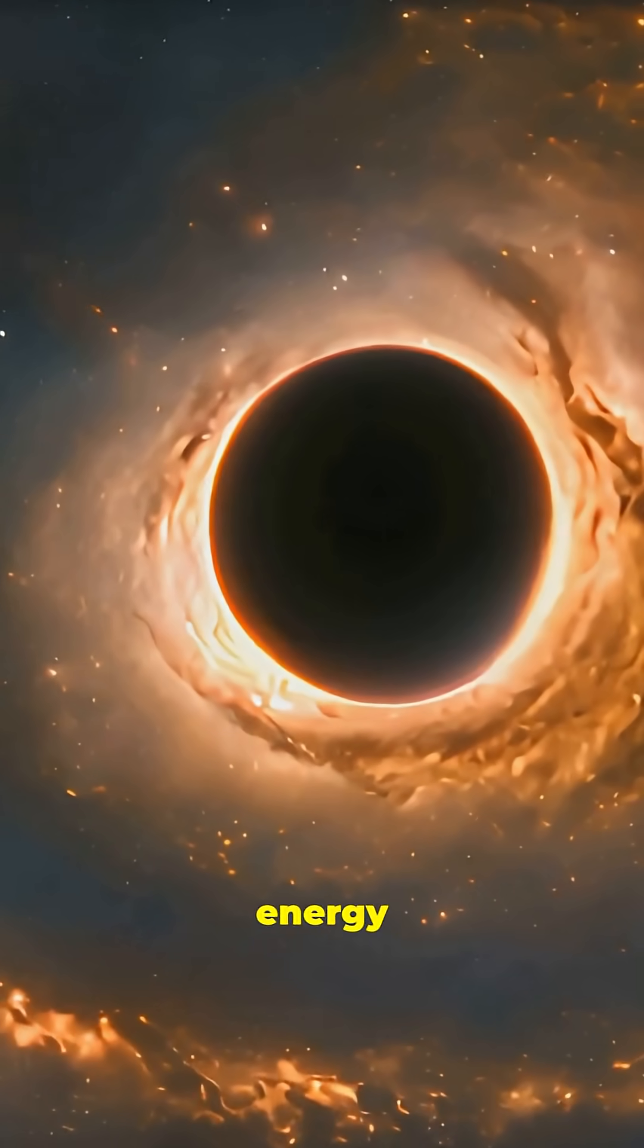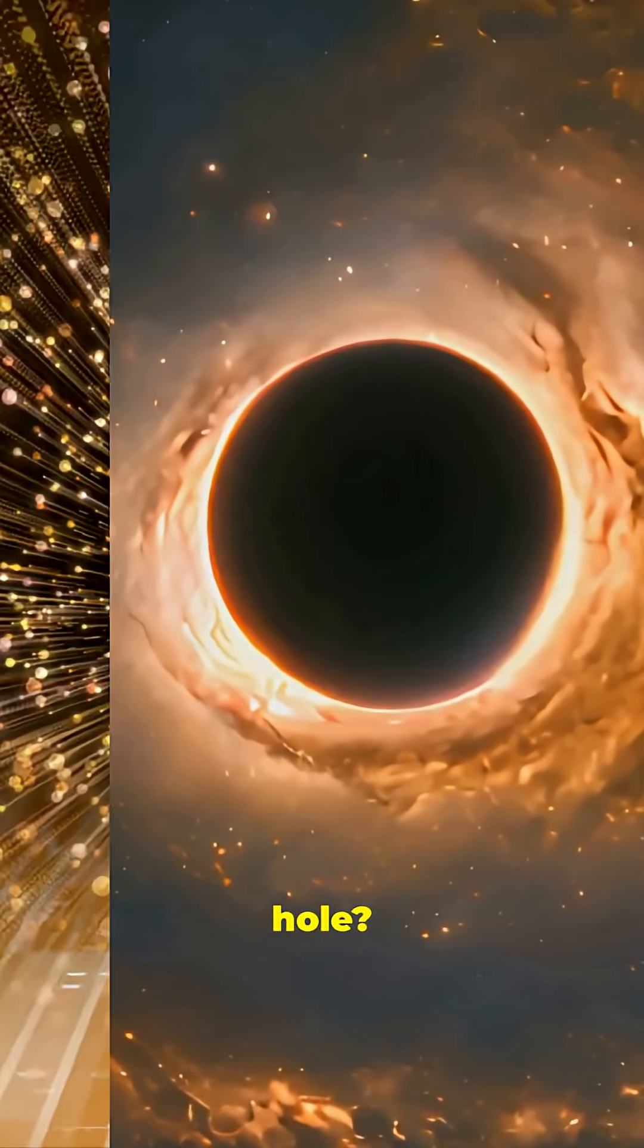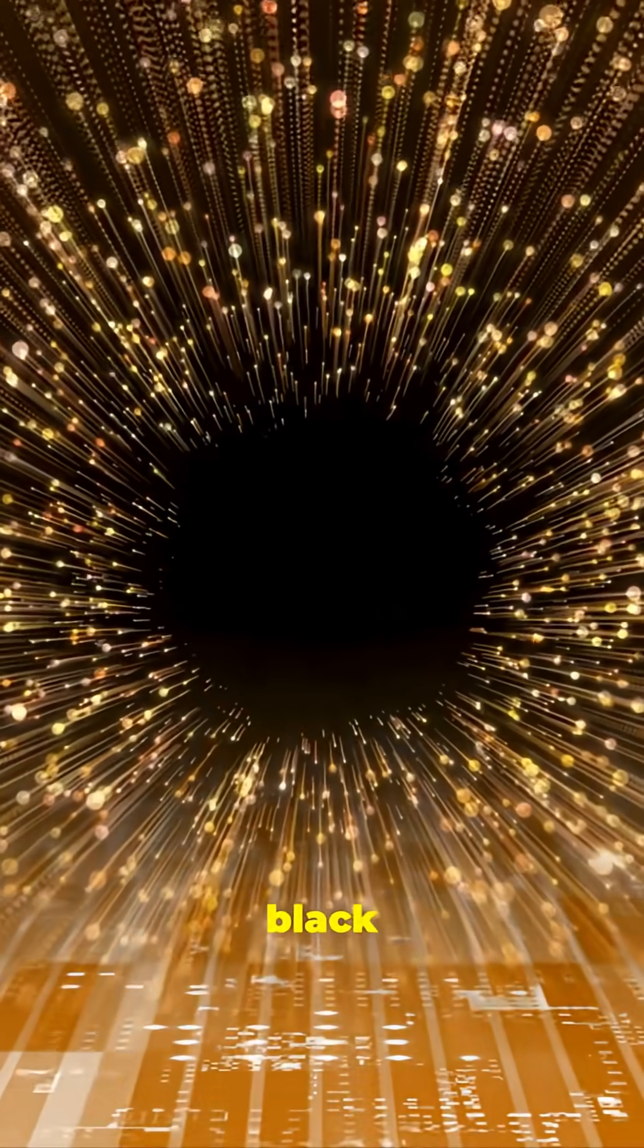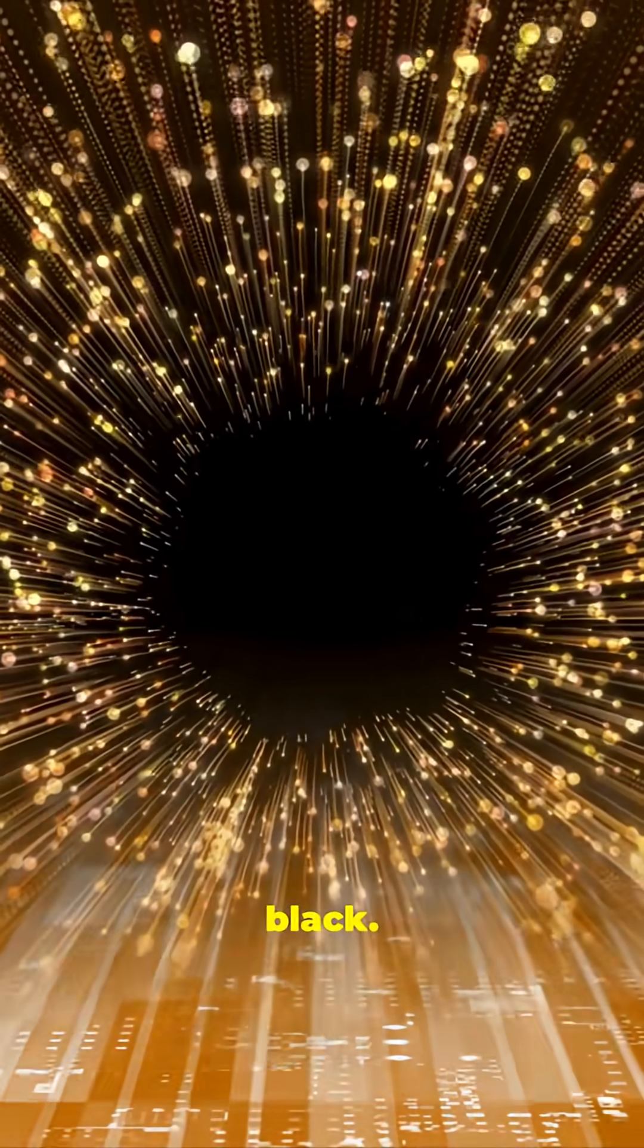What if the ultimate clean energy source was a black hole? Stephen Hawking discovered that black holes aren't perfectly black.